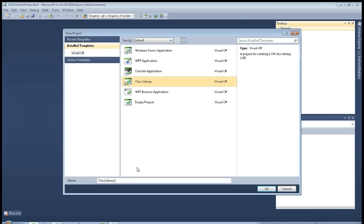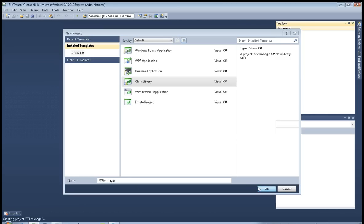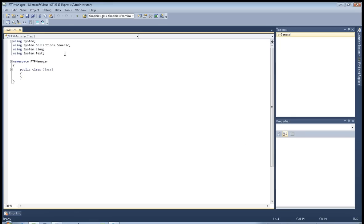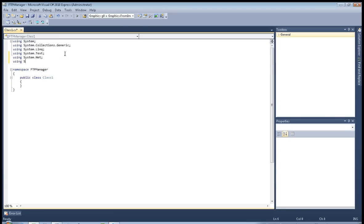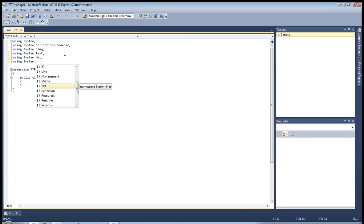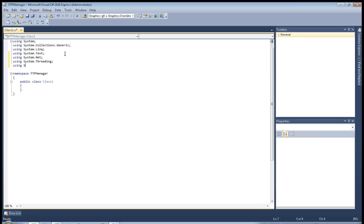New project, class library — I will name it FTP Manager. Okay, so here's the library. Add using System.Net, using System.Threading, and using System.IO. Let's name the class FTP Manager.